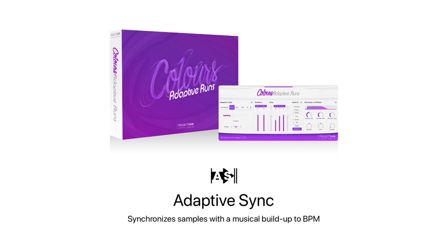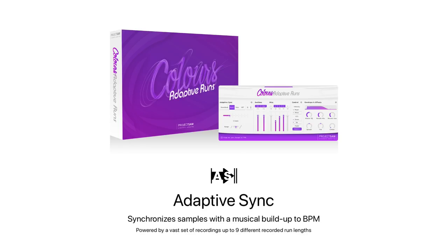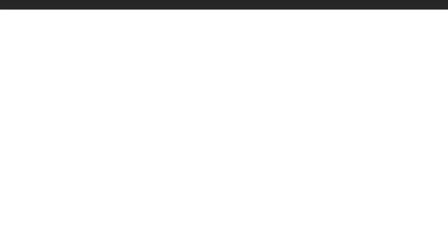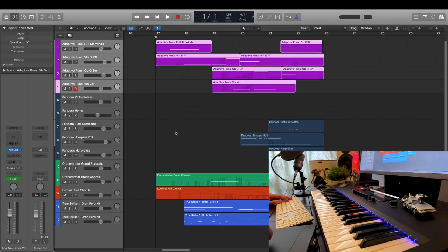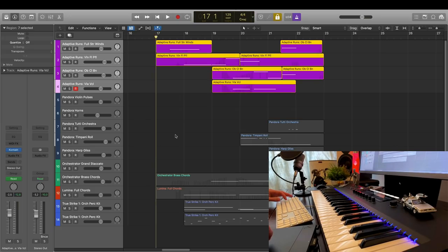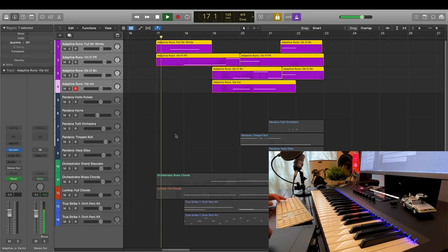Those who use Pandora will know. It's also built on a vast set of recordings, which makes it sound extremely realistic. So, in that little intro piece, I used four tracks with different instruments from Adaptive Runs. Let me solo these four tracks and enable the click track so that you can hear more clearly what's going on.